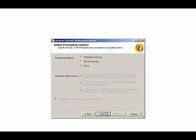Then we need to specify whether processing will occur immediately after deployment. We can choose default processing, which Analysis Services will proceed with processing only if there are new definitions for any of our database objects. Or we can force processing to occur by using full processing.